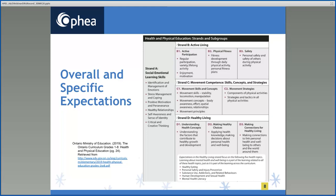The overall expectations describe in general terms the knowledge and skills that students are expected to demonstrate by the end of each grade. As you can see in the chart on the slide, everything stated in Strand B, C, and D are the overall expectations. These are the expectations that are to be evaluated and reflected on the report card. The specific expectations describe the expected knowledge and skills in greater detail and are grouped under numbered subheadings, each of which indicates the strand and the overall expectation to which the group corresponds.